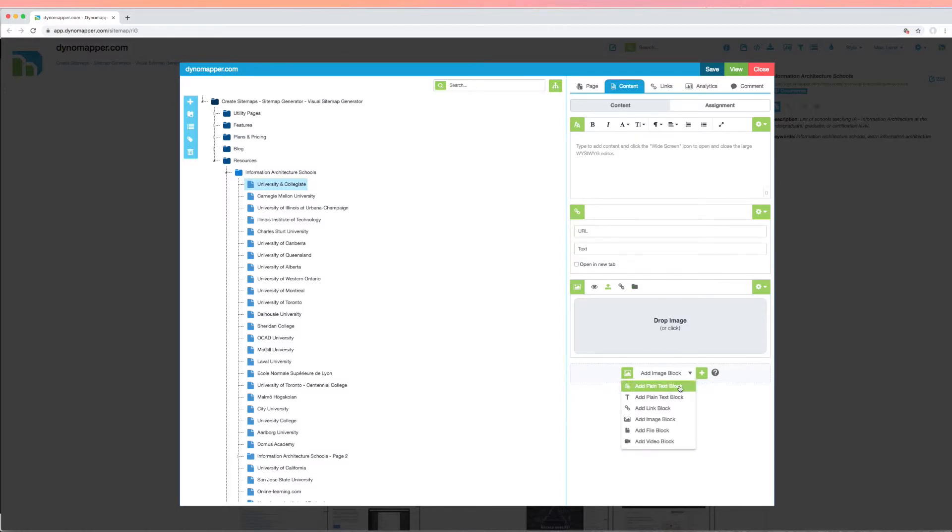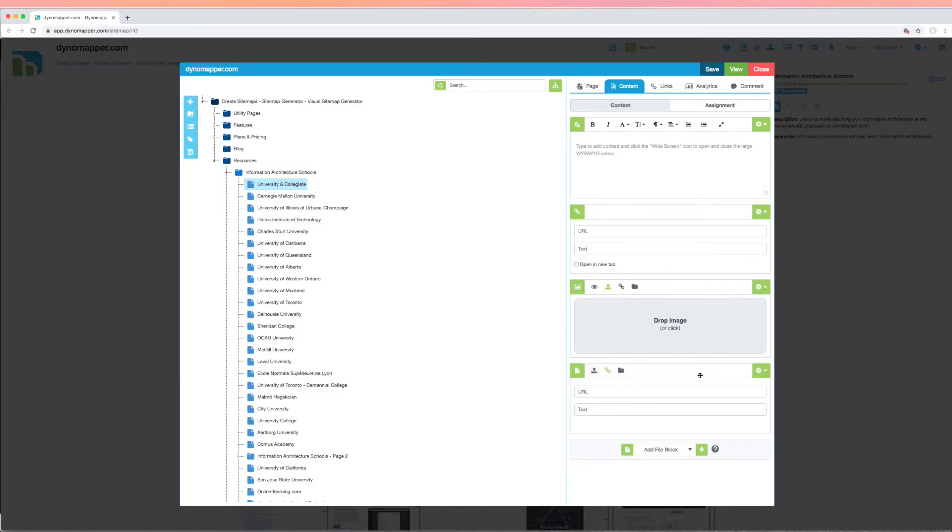For files, you have the same options to upload, link, or select an already uploaded file.